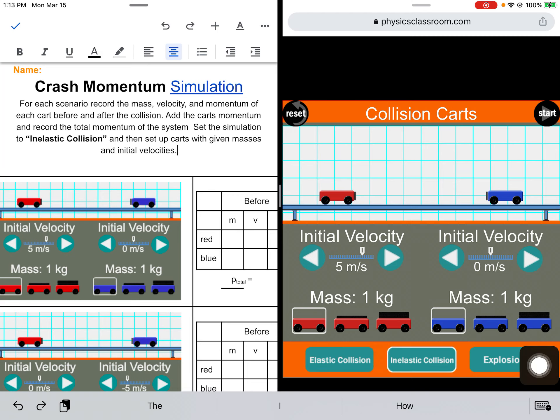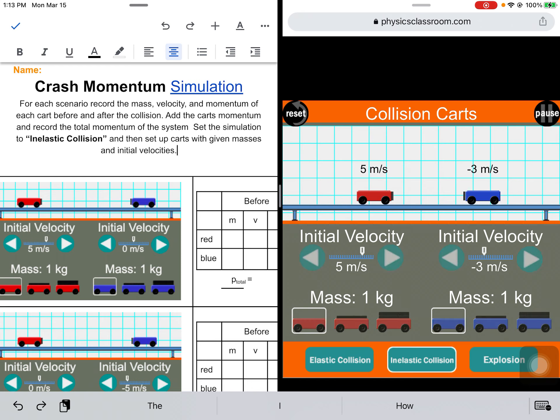So down here I'm not going to select elastic. This is an inelastic collision. The carts will stick together after they collide. Watch these guys collide - they stick together just like that.